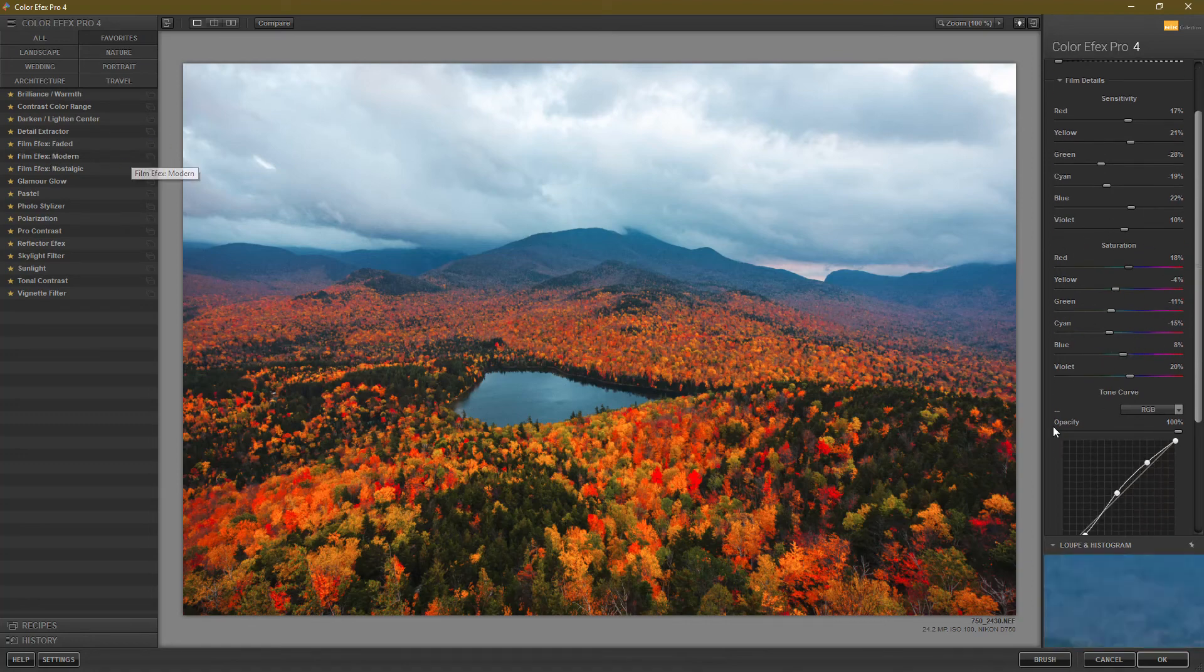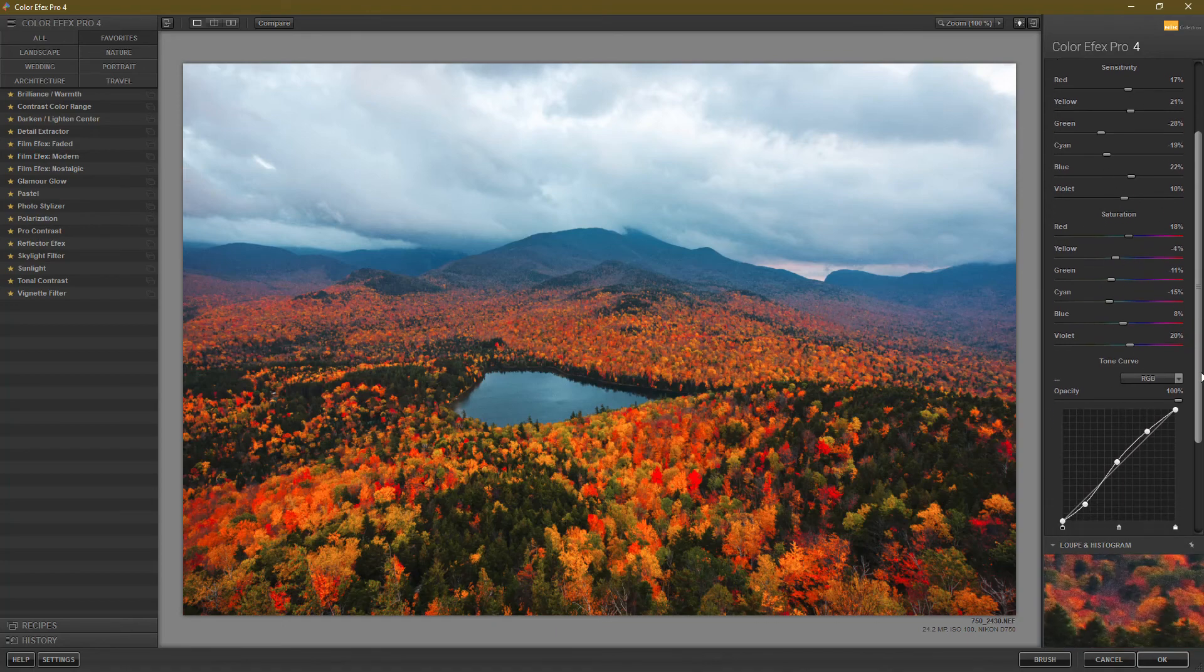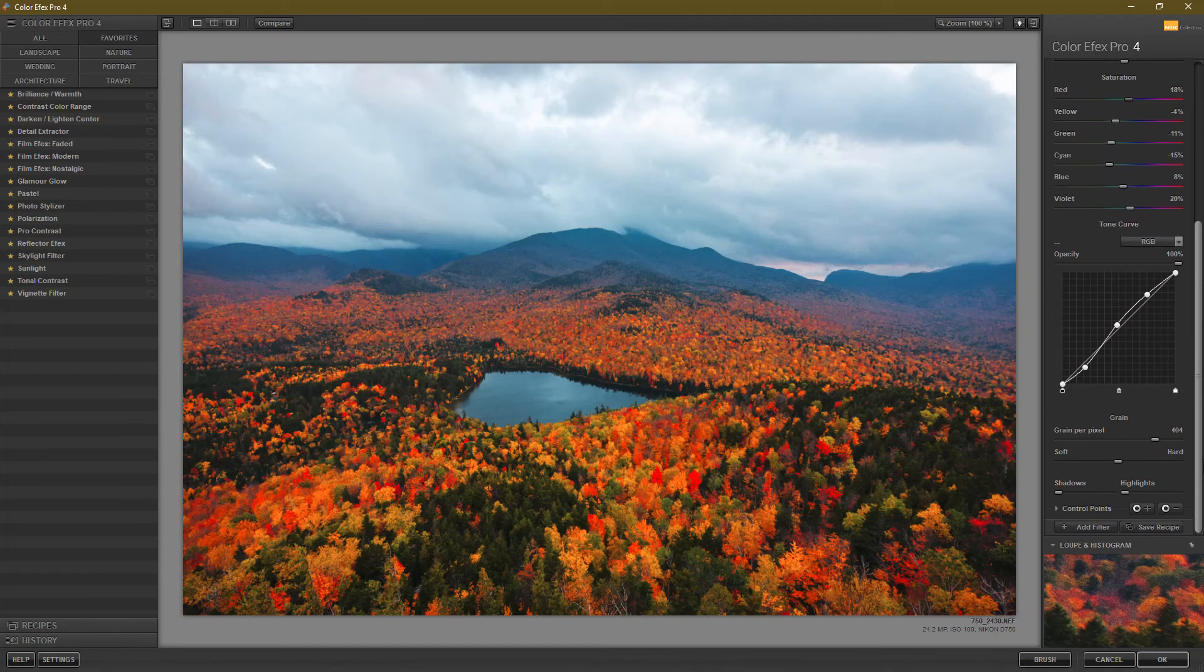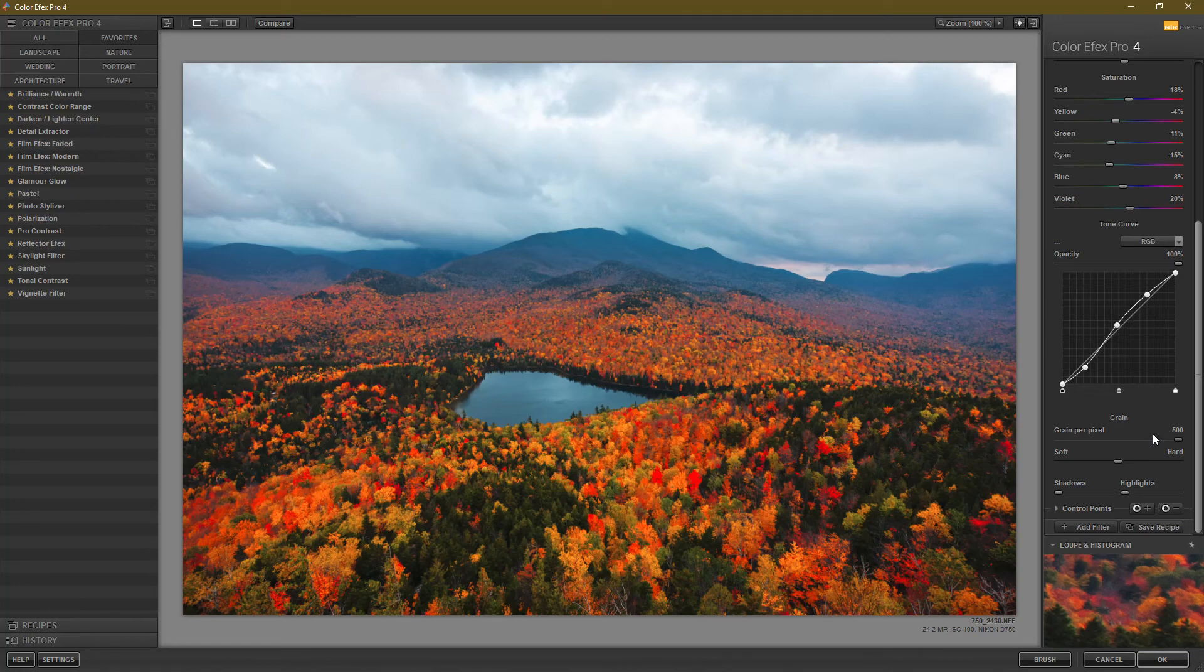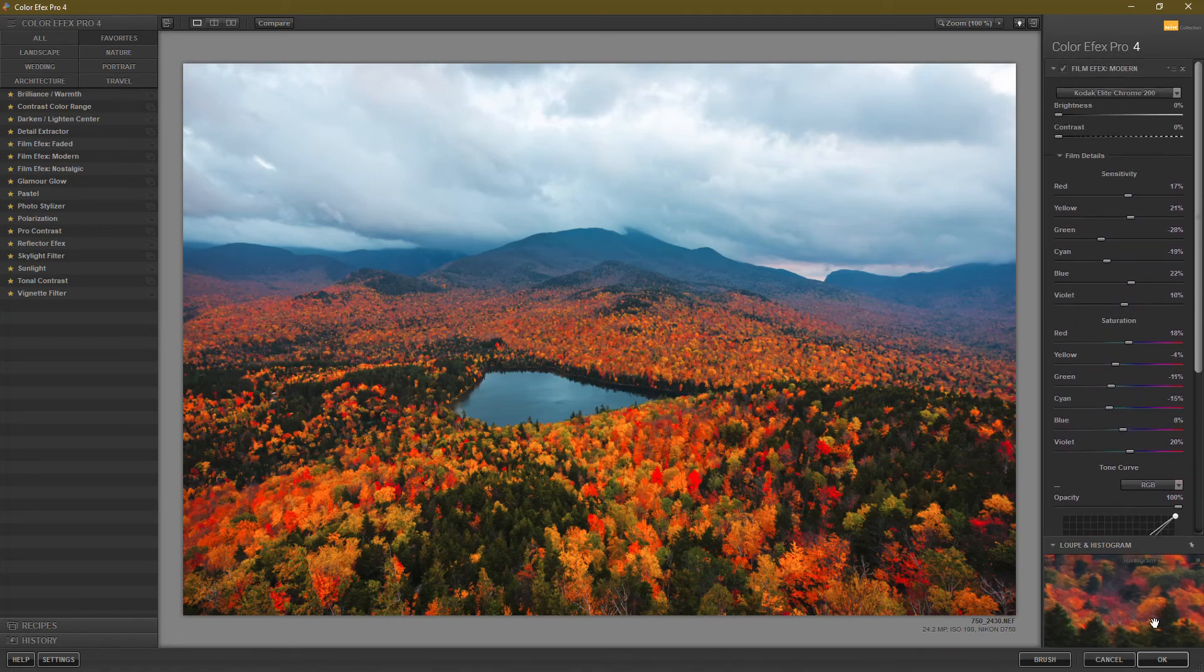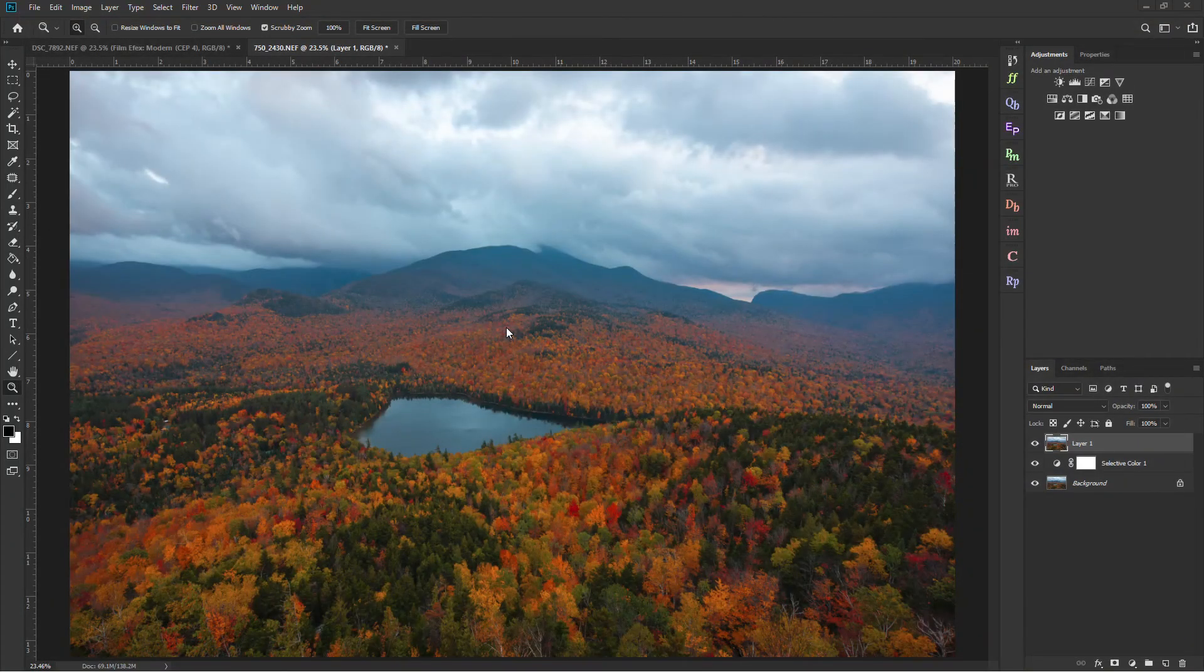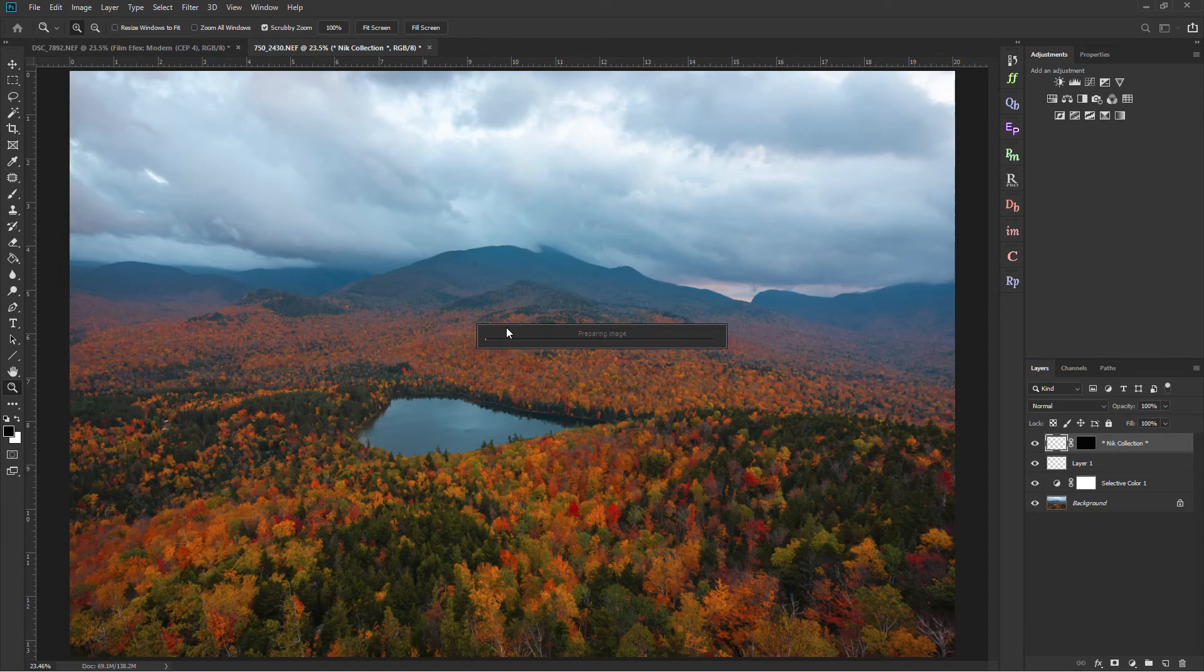And then the last thing you want to do before you hit okay or anything is come down to where it says grain at the bottom and make sure grain per pixel is at 500. If it's anything other than 500, you're going to have grain added to the photo, which you probably don't want. And then once you've edited the photo the way you like, we can just hit okay. And now the Google Nick Collection is going to go through and apply all of our edits to a brand new layer. But I think you'll be surprised by just how much this filter can have impact on your final image.